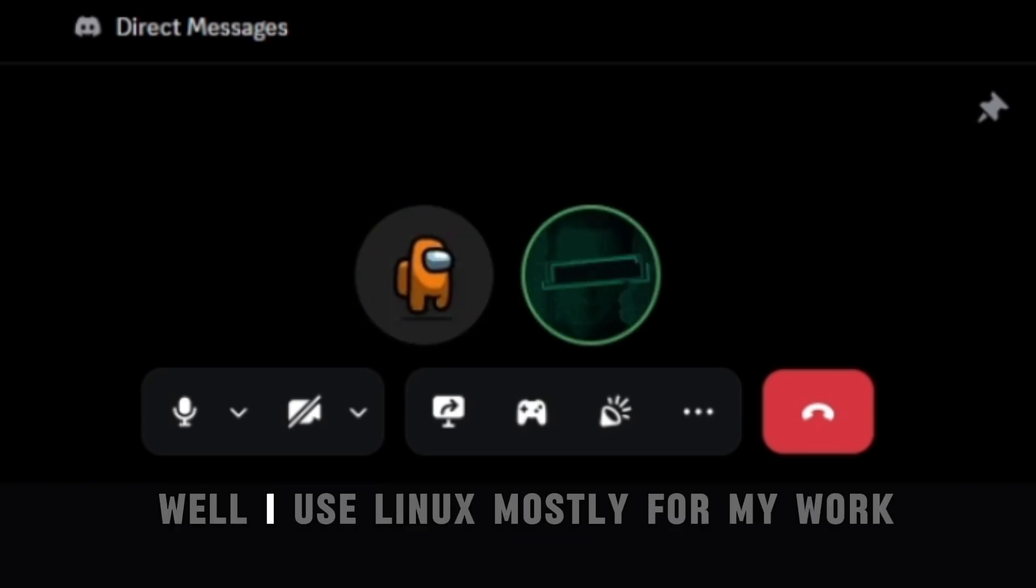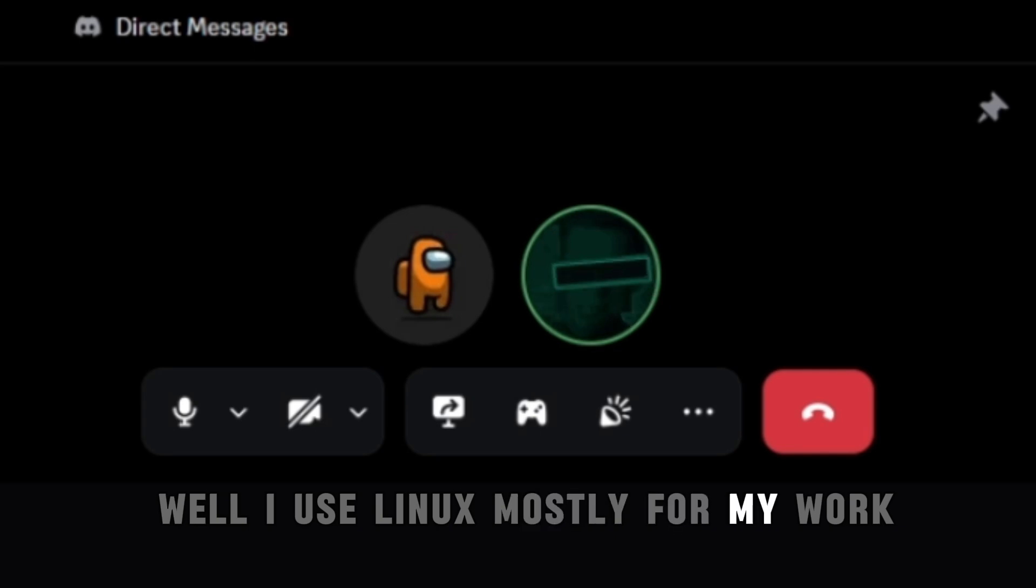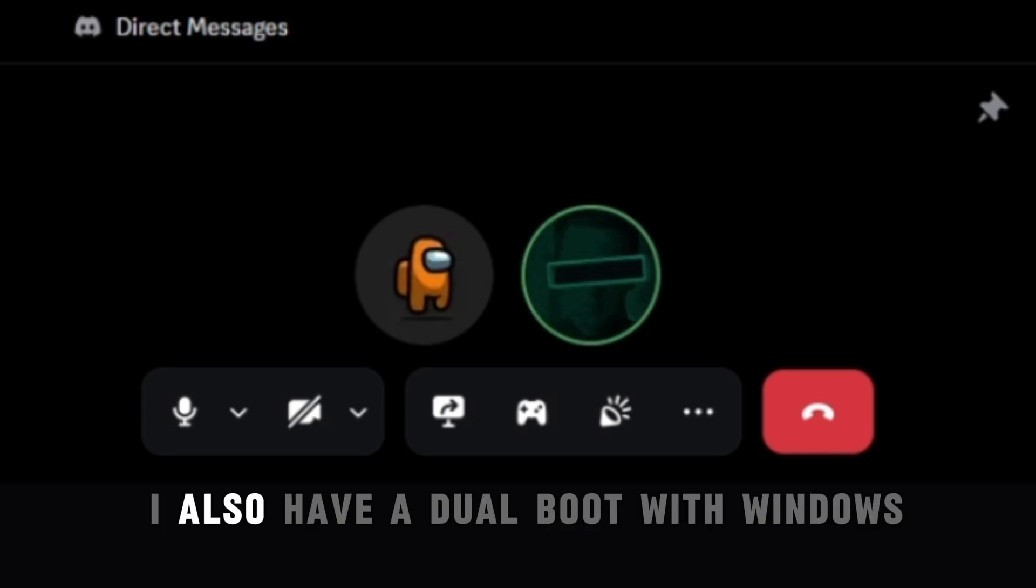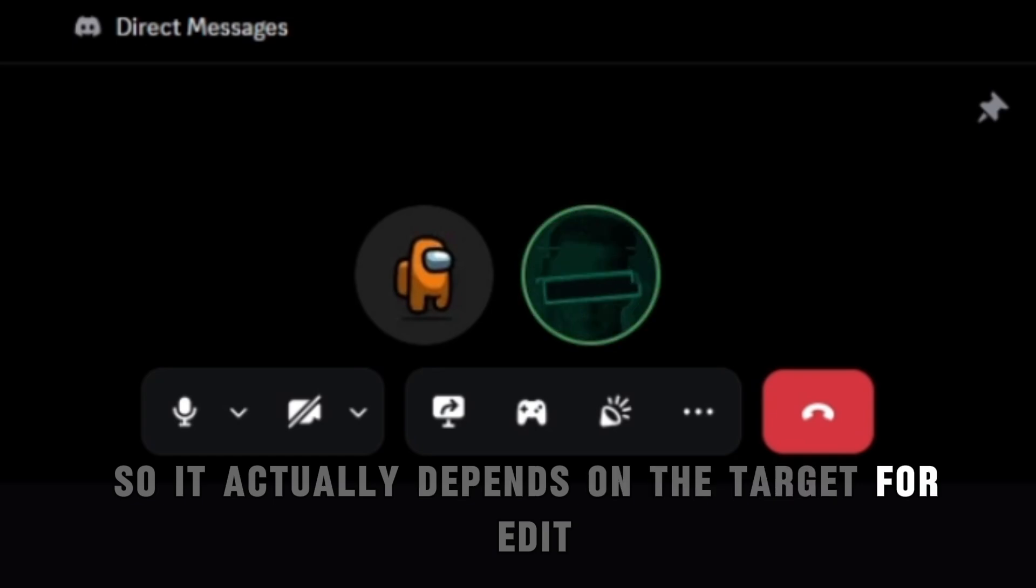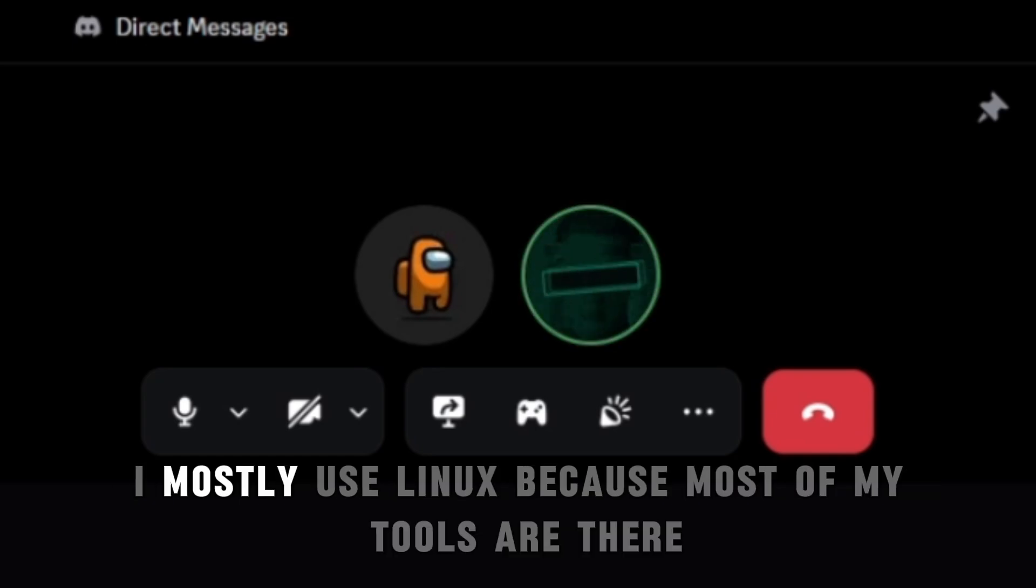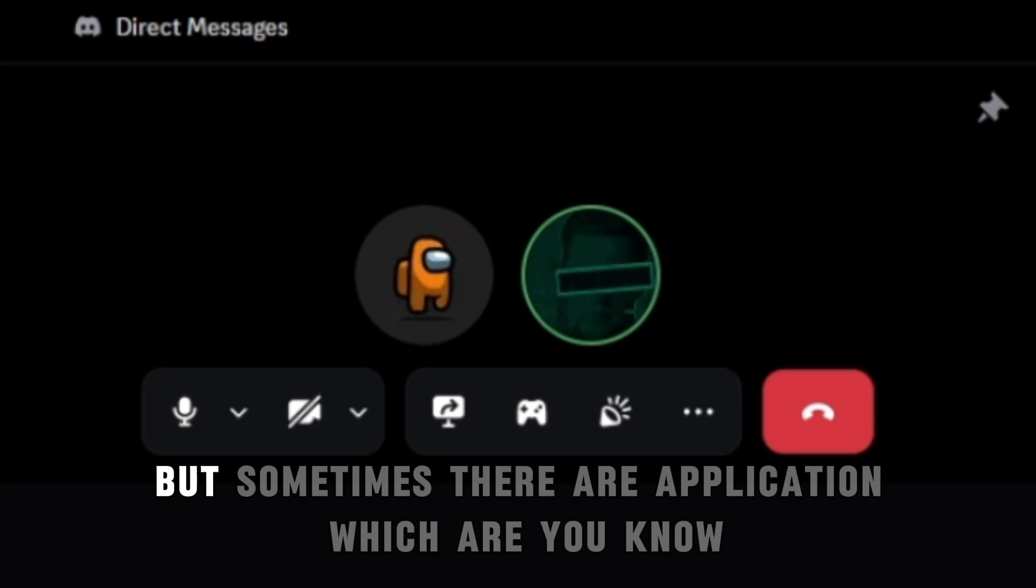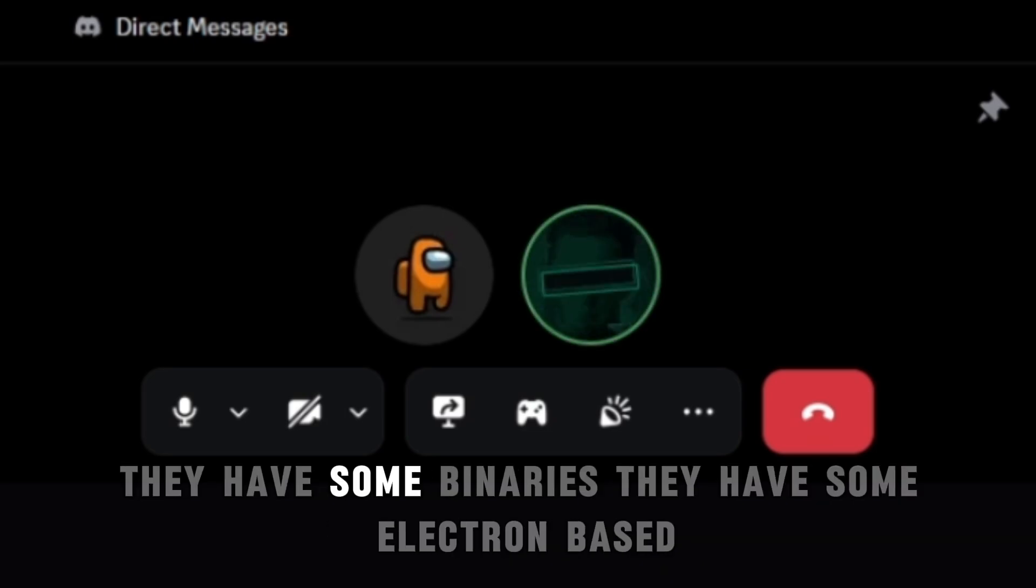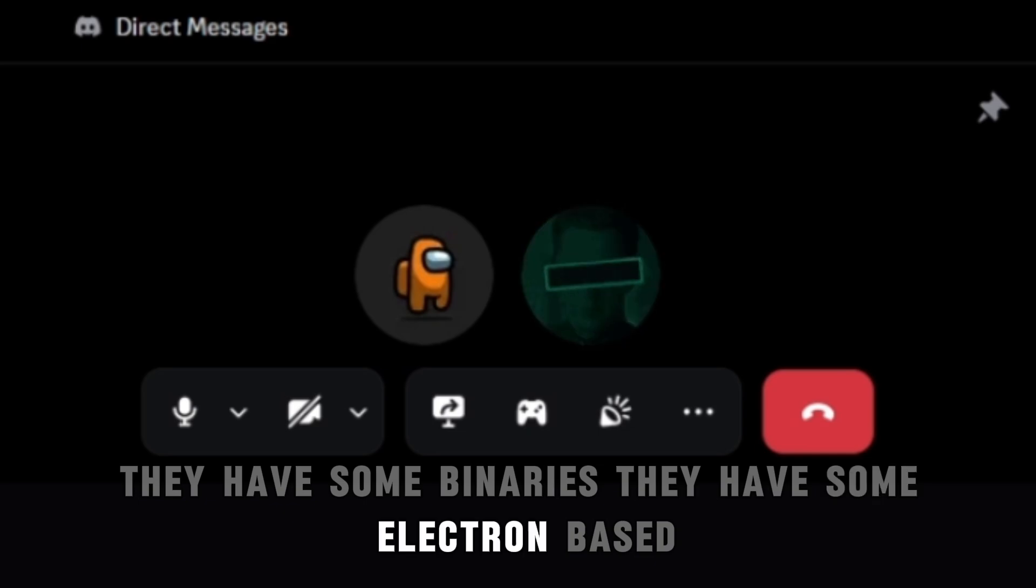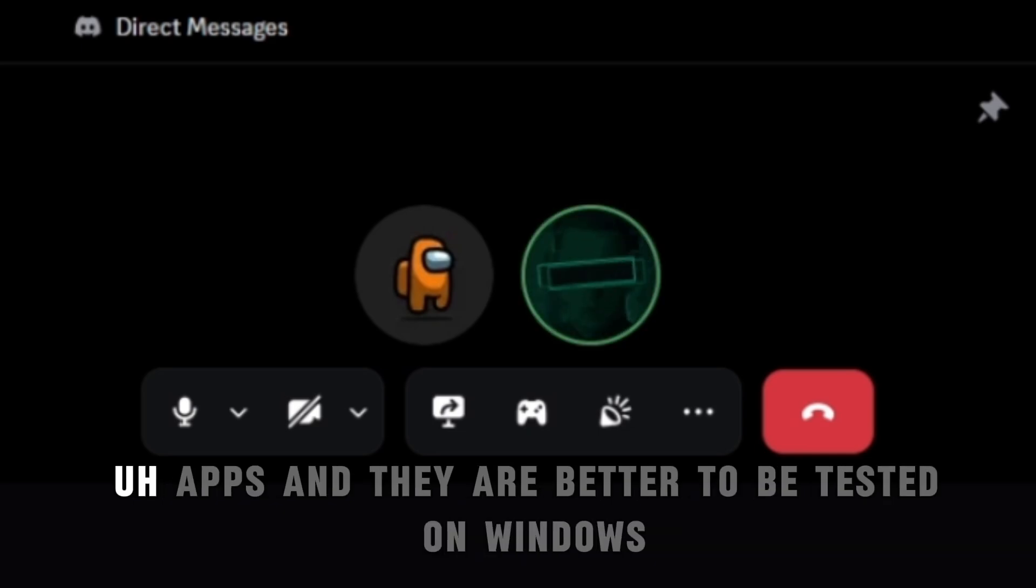Well I use Linux, Linux mostly for my work. I also have a dual boot with Windows. So it actually depends on the target. For example, I mostly use Linux because most of my tools are there, but sometimes their application which are, you know, they have some binaries, they have some Electron based apps and they are better to be tested on Windows.